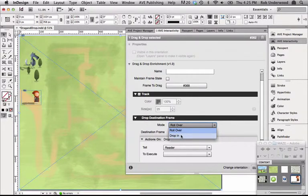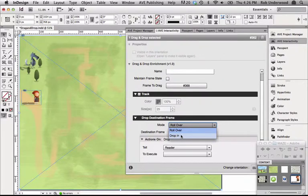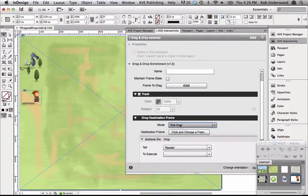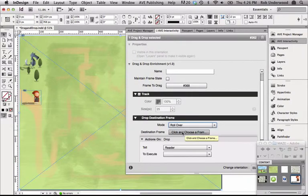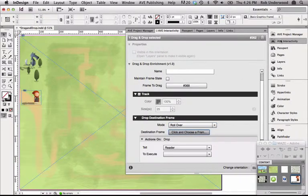Drop In means that the action will only happen if the cursor frame is over the destination frame and the user stops dragging and removes their finger from the screen. This is comparable to On Click or On Release functions in InDesign. I'll leave the setting to Roll Over. For the destination frame, I'll choose the frame I defined over the grandmother.